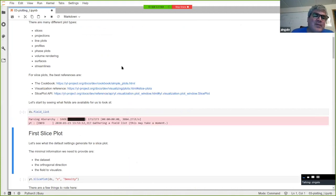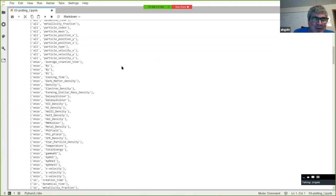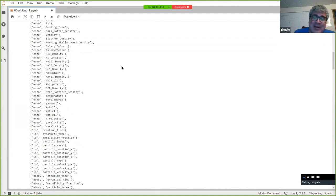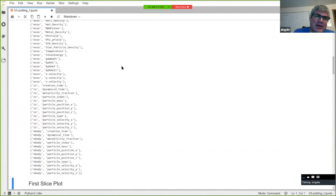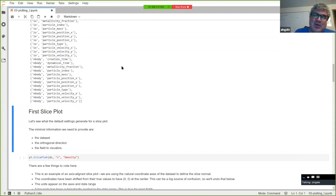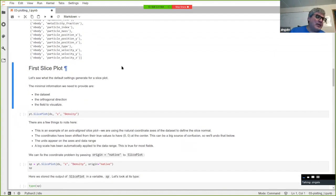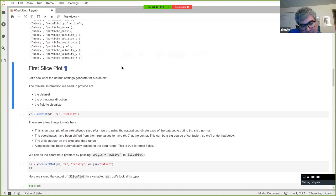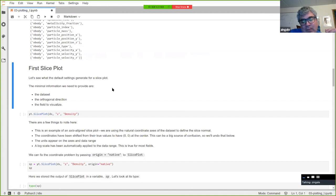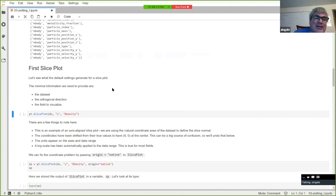Madikin already showed us the field list. The difference between density with a capital D and density with a lowercase d has confounded me — for Enzo data they're different. The SlicePlot method itself is a class in YT that provides a nice high-level interface. At its simplest, you call yt.SlicePlot, give it the dataset, the orthogonal direction — for example 'z' to get the XY plane — and a field name.